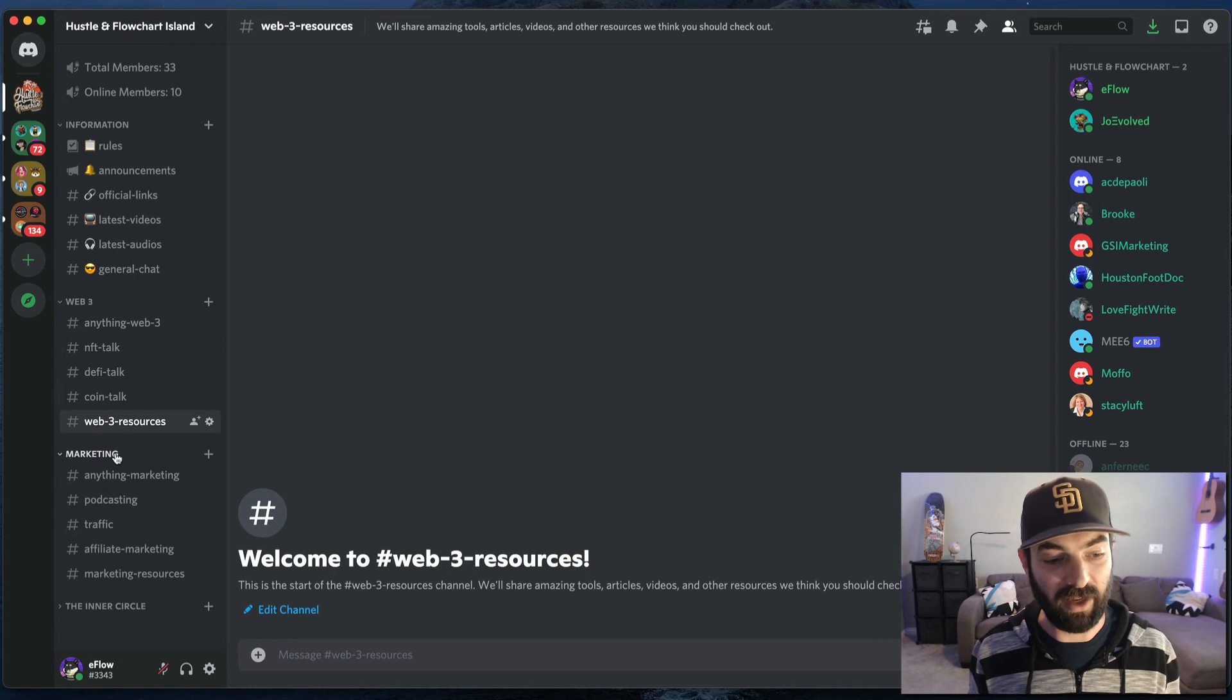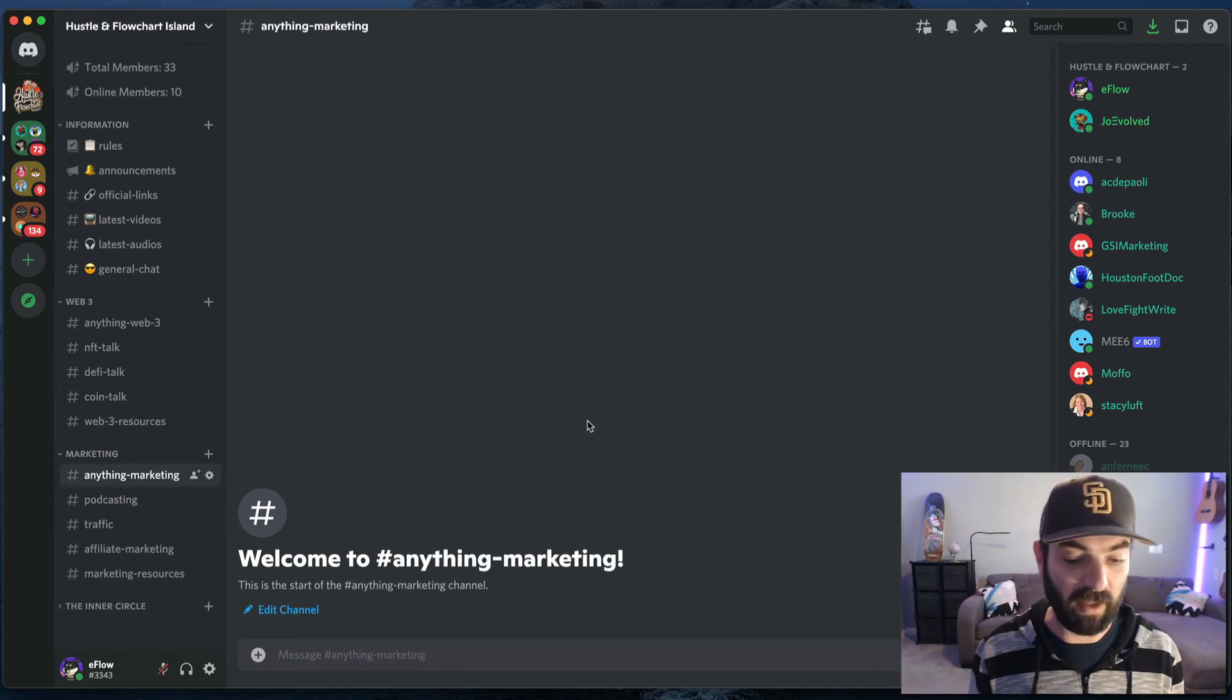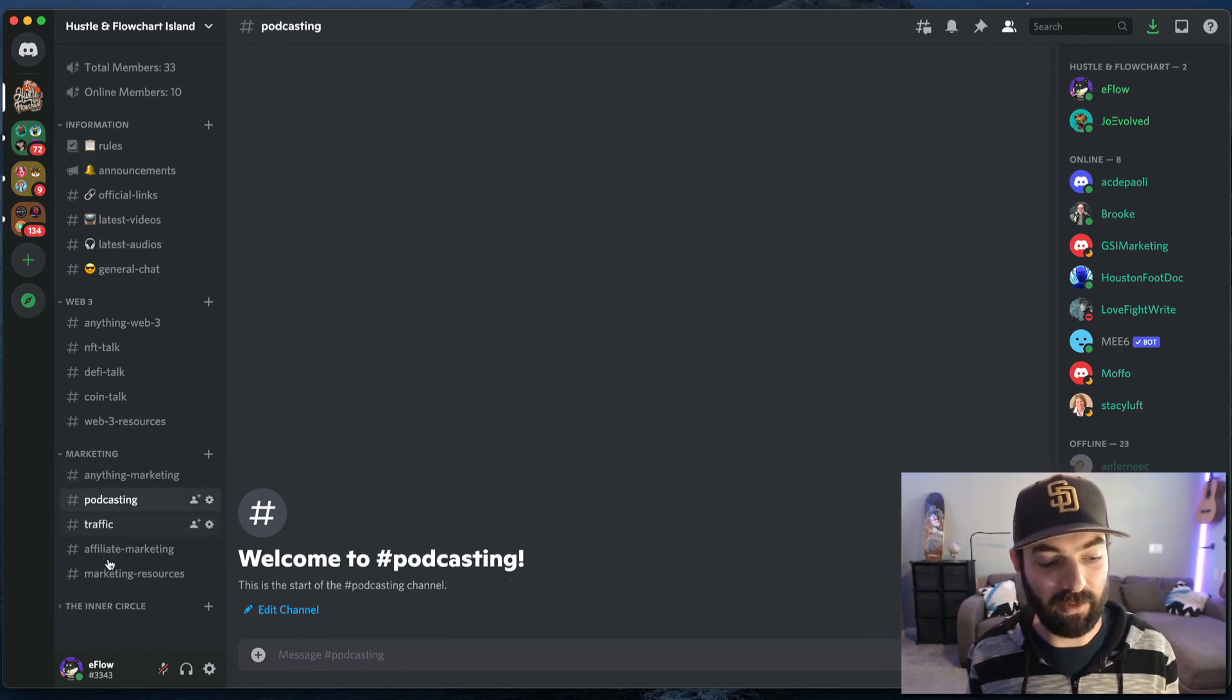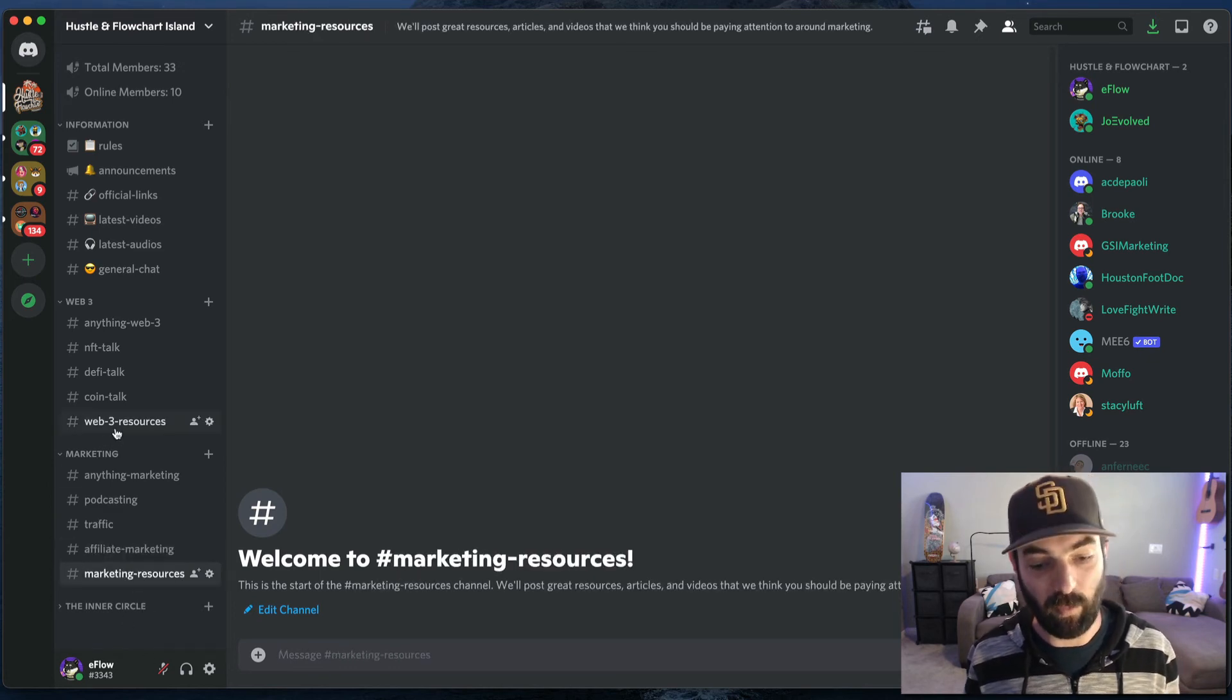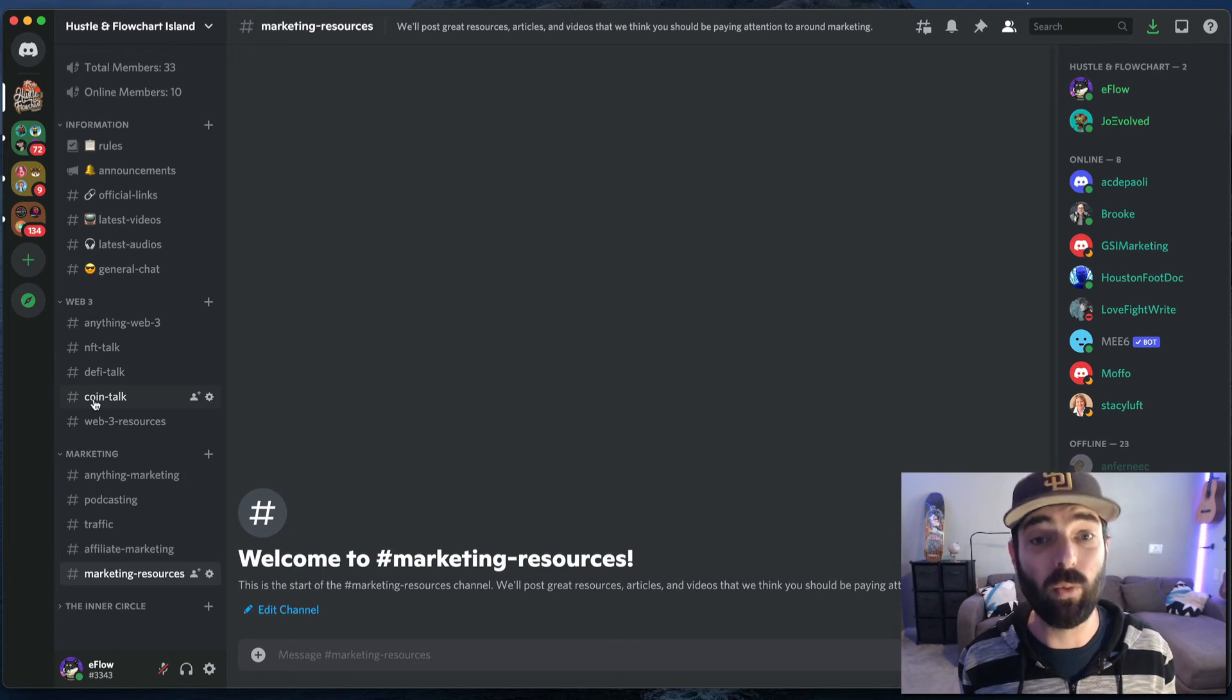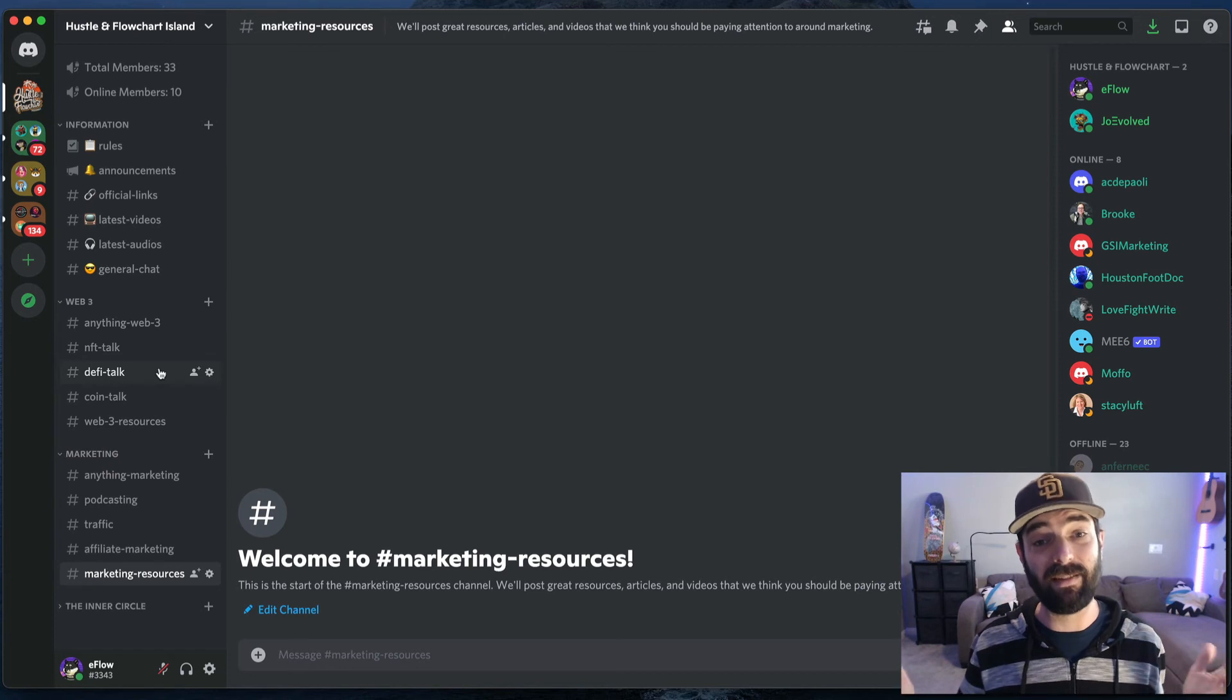And then marketing, same idea. Anything marketing, anything goes in this, anything relevant to marketing, you put it into the anything marketing channel. And then we have specific topics that we can dive into. Podcasts, traffic, affiliate marketing. And then again, marketing resources, just like Web3 resources. This is where we'll share links to tools and things like that, that we really like to use. And that is the Discord channel as it stands now.